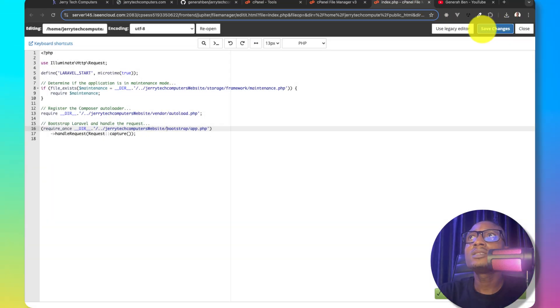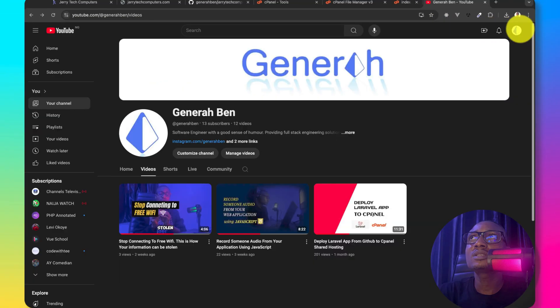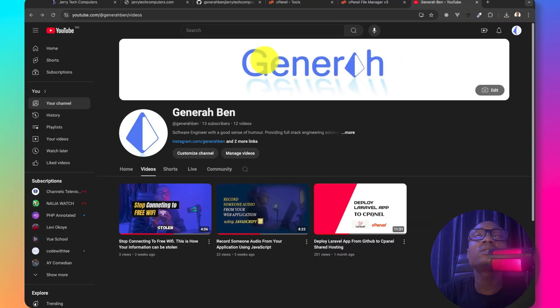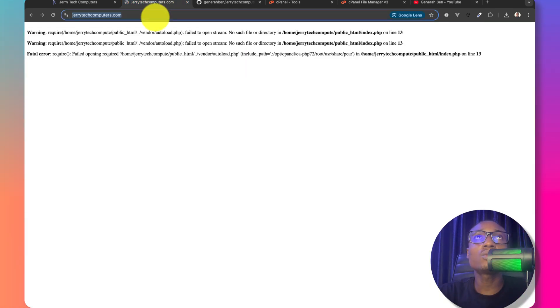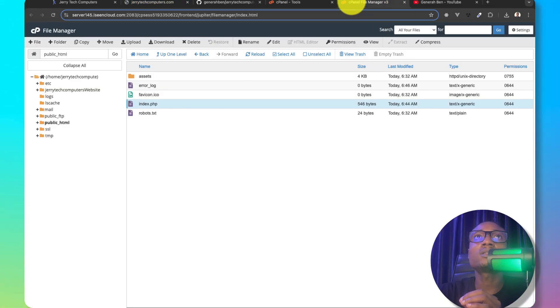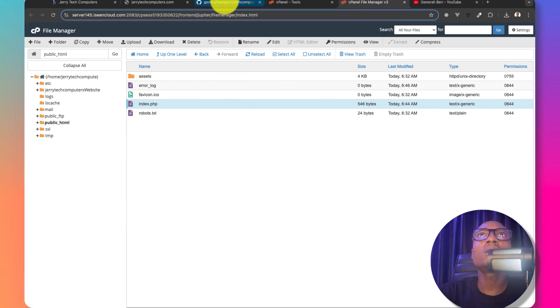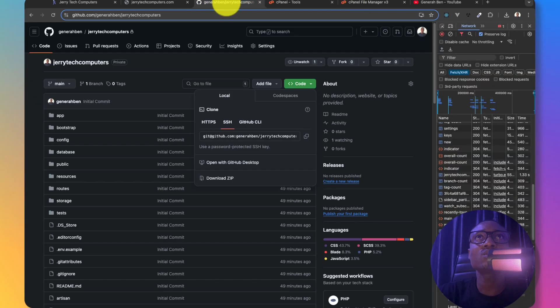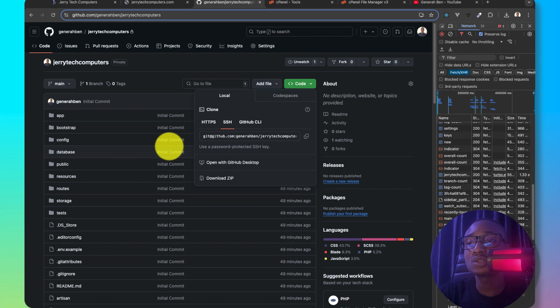Even at this point, if we visit this application, it's still not going to work because something is missing. You remember when we deployed our application to, when we upload our application to GitHub.